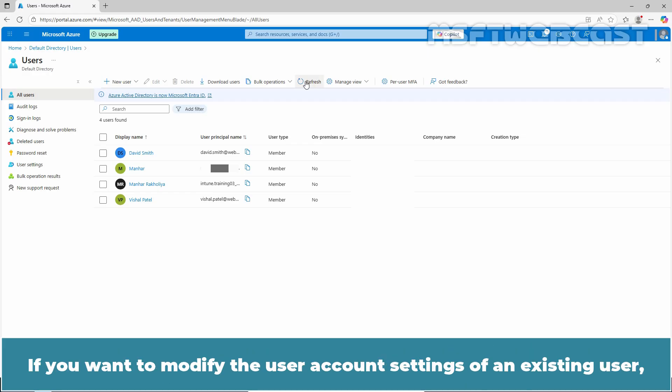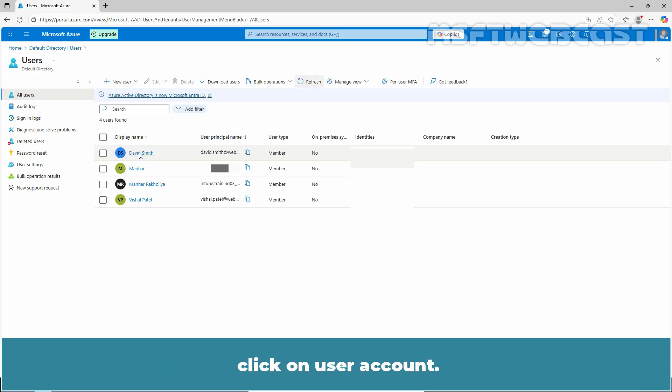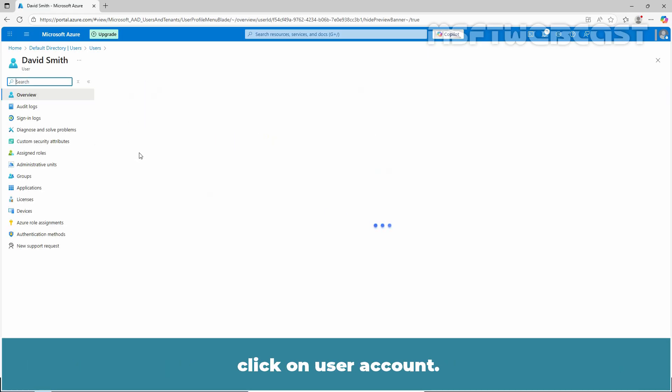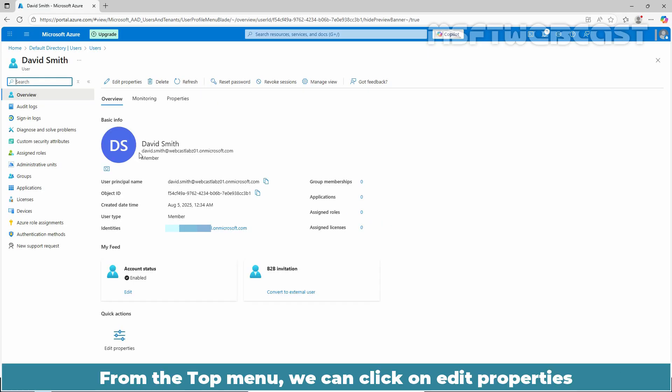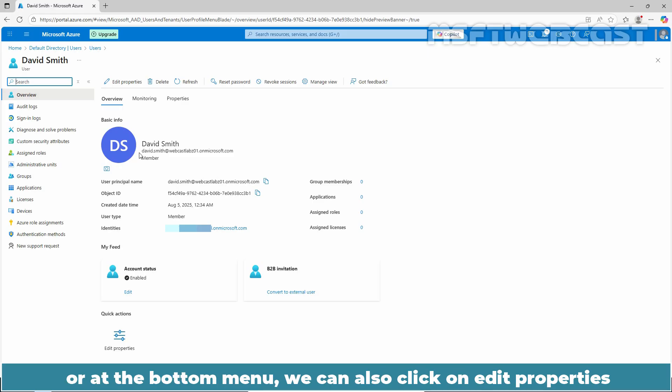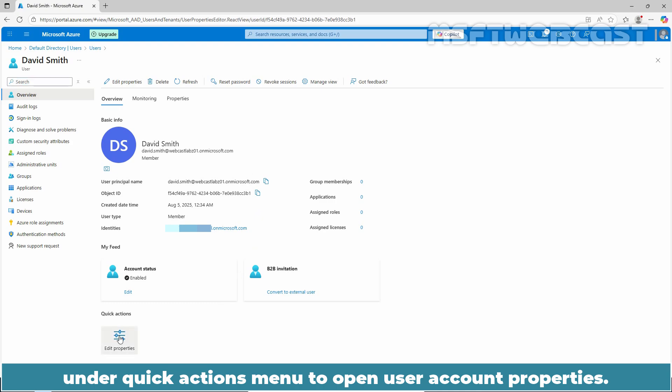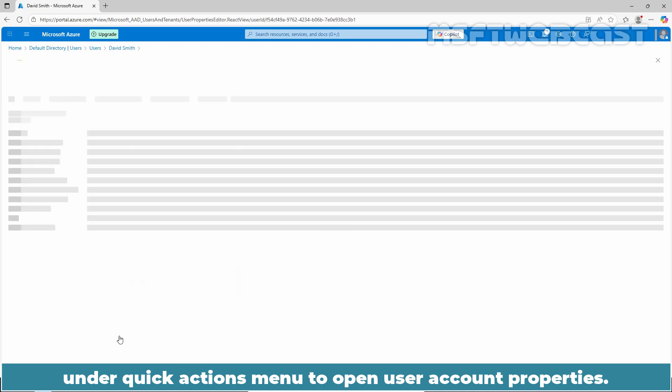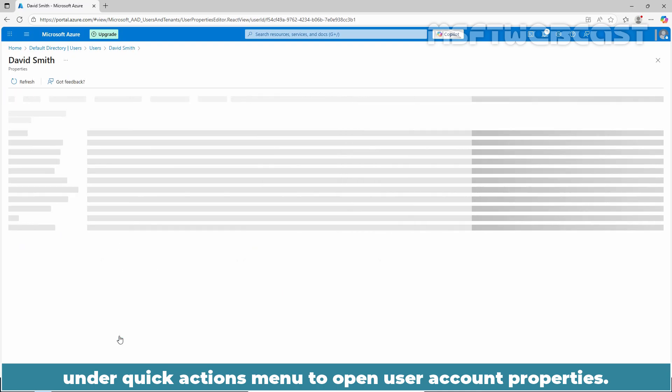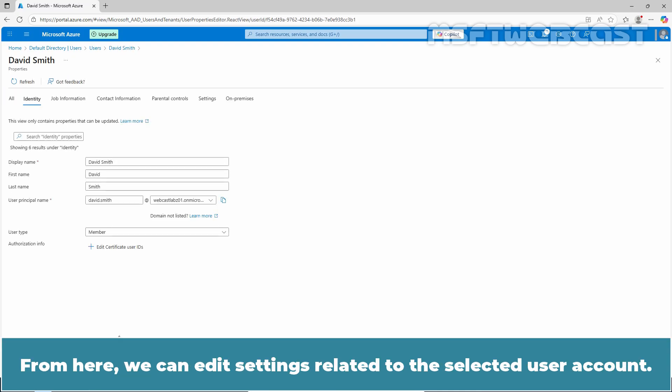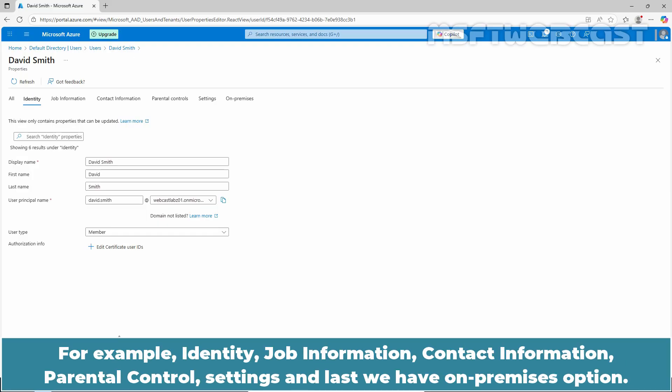If you want to modify the user account settings of an existing user, click on User Account. From the top menu, we can click on Edit Properties or at the bottom menu, we can also click on Edit Properties under Quick Actions menu to open User Account Properties. From here, we can edit settings related to the selected user account.